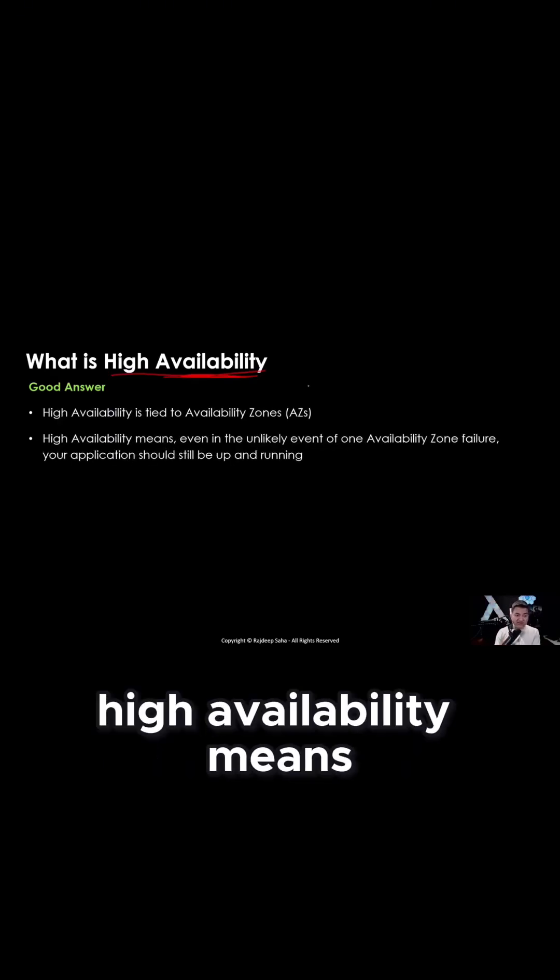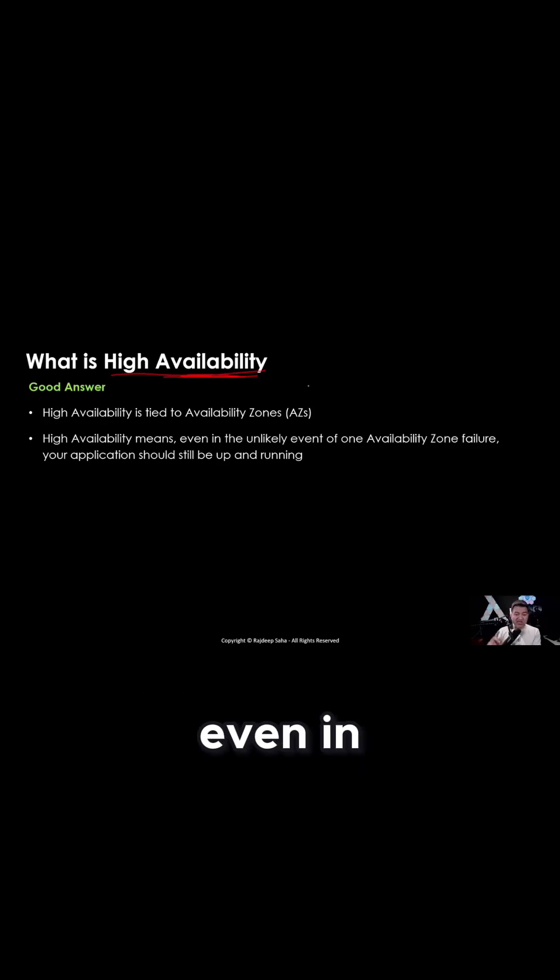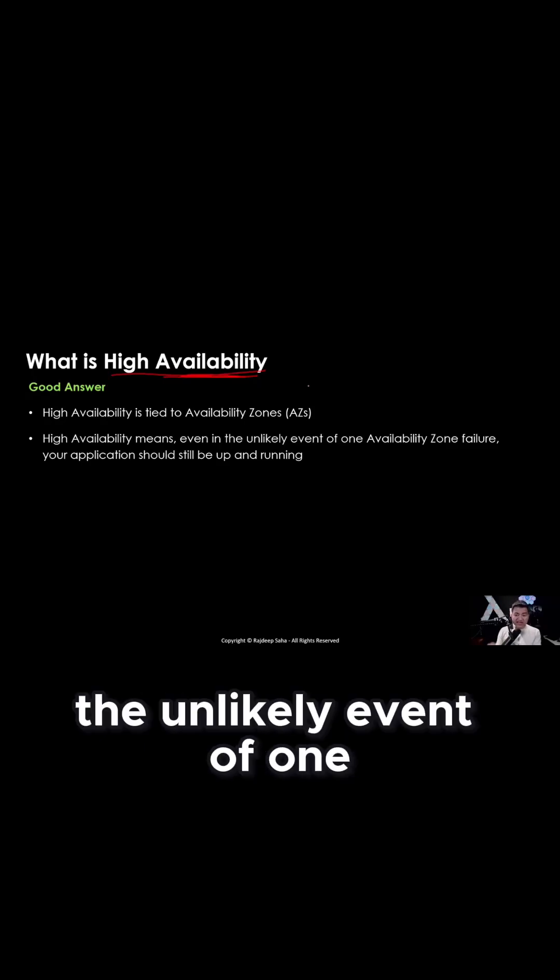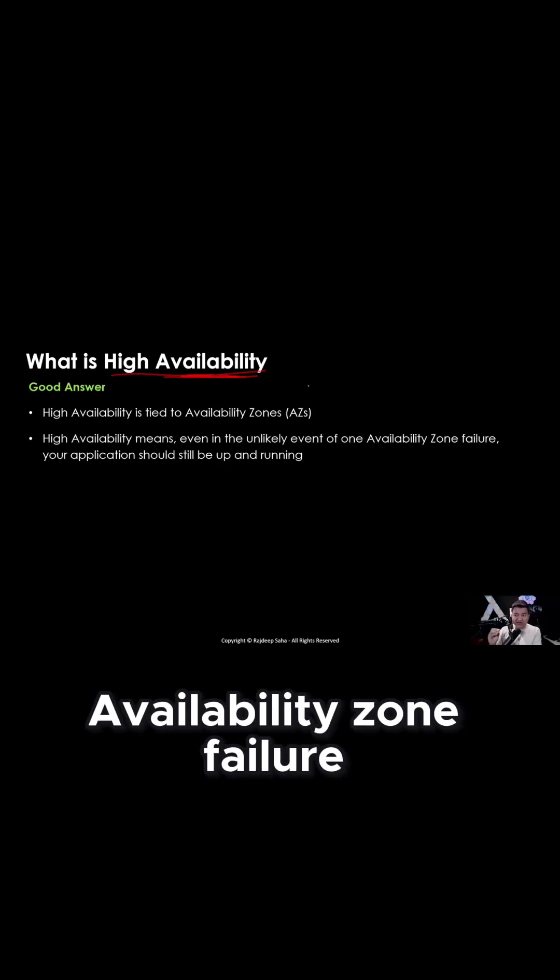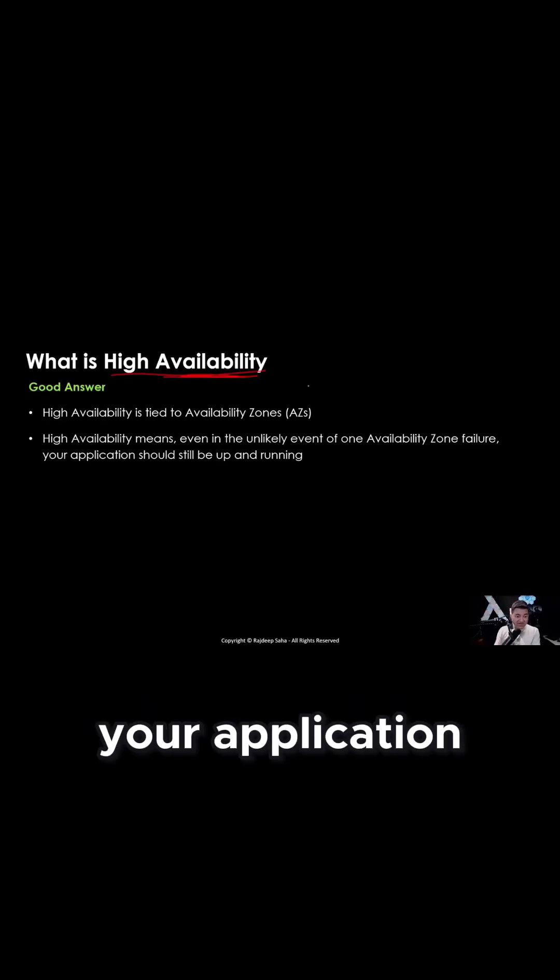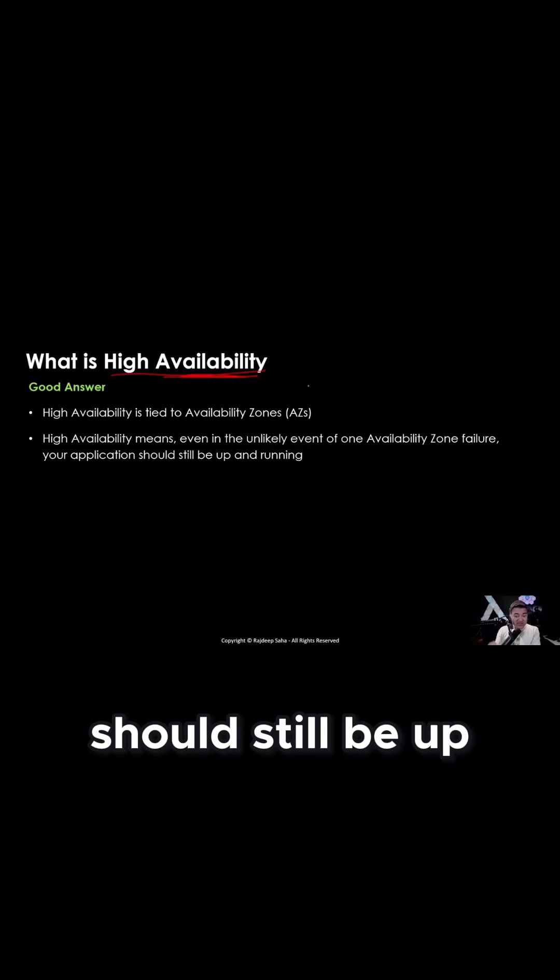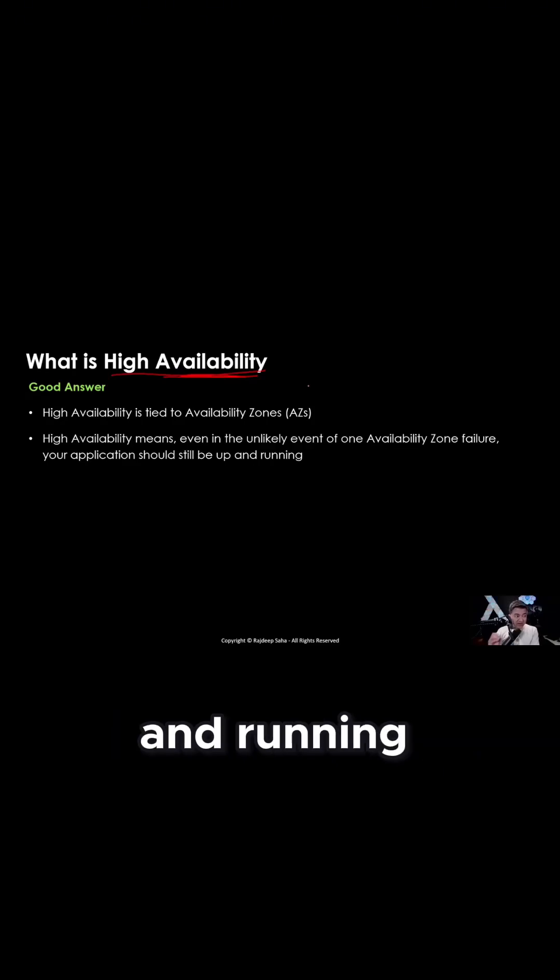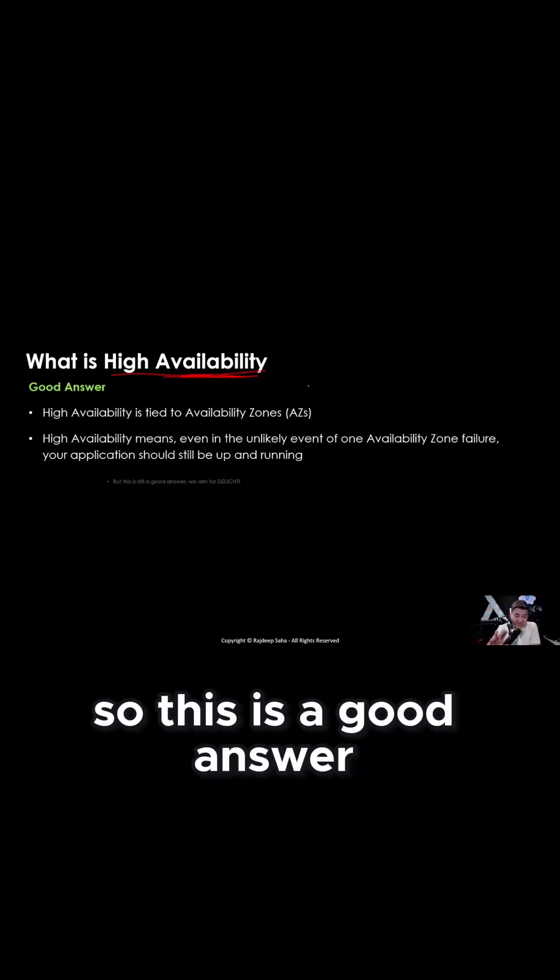Now let's take a look at a good answer for what is high availability. The high availability term itself is giving you the hint. Look at this: availability. High availability is tied to availability zones. So high availability means even in the unlikely event of one availability zone failure, your application should still be up and running. So this is a good answer.